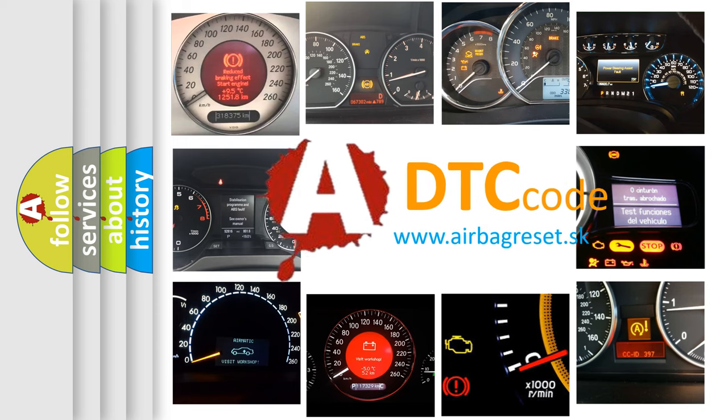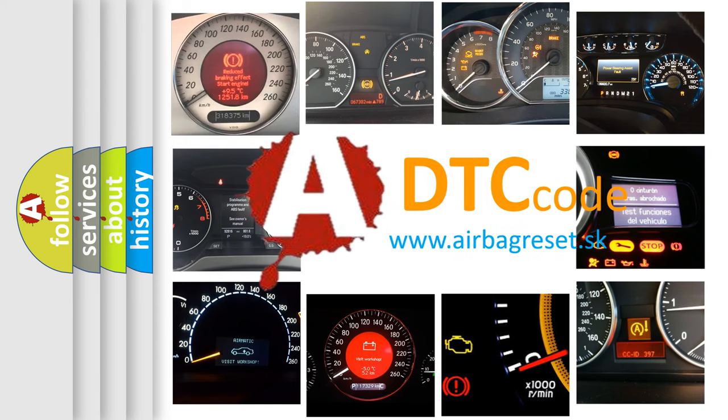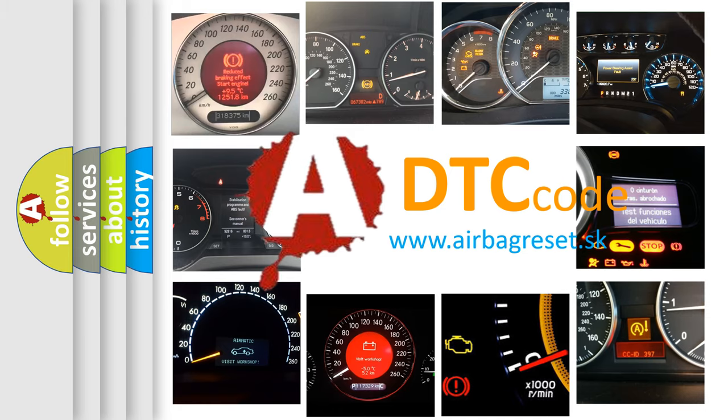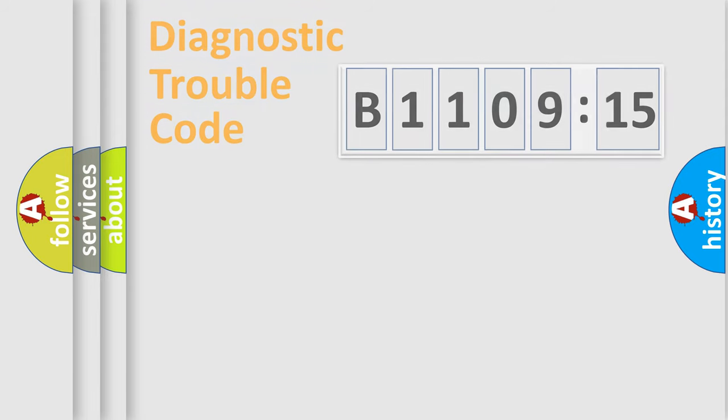What does B110915 mean, or how to correct this fault? Today we will find answers to these questions together.